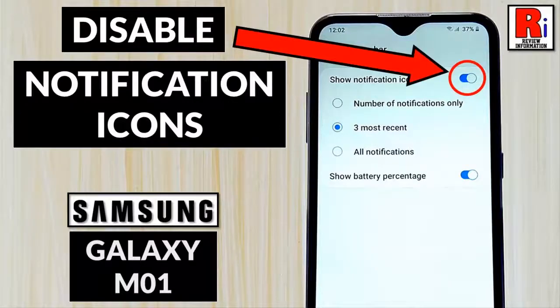Hello viewers and welcome to my channel. In this video I will show you how to disable notification icons on the status bar on your Samsung Galaxy M01 smartphone.